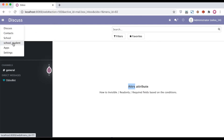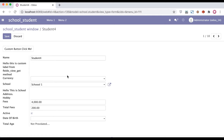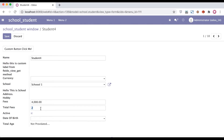I'm going to the student profile. One more thing: from now onwards we are using Odoo version 14, previously we used Odoo 13. Let's say we have one scenario: if total fees is zero, then the date of birth should be invisible. If we add 1, then date of birth should be read-only. If we add 2, then date of birth should be a required field.